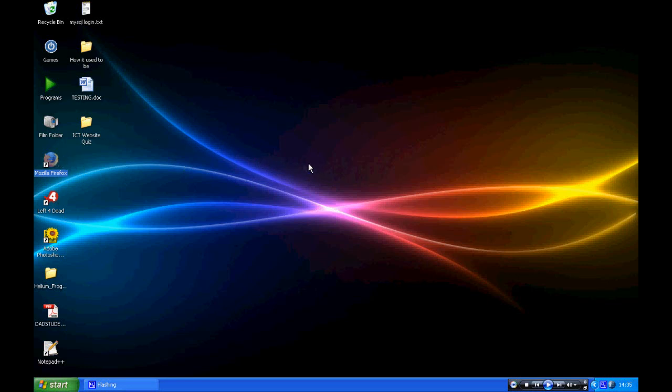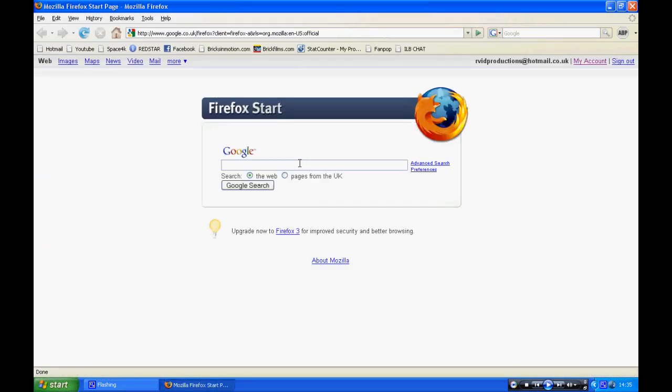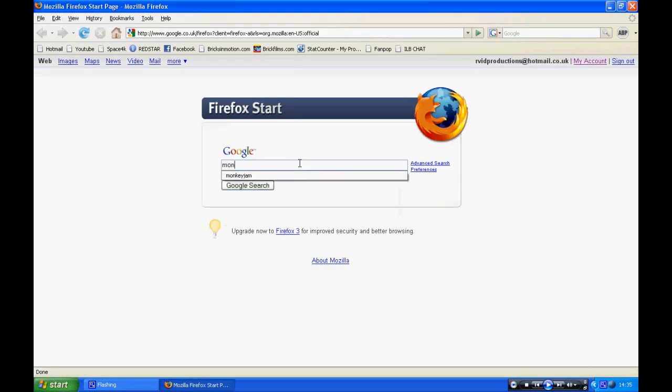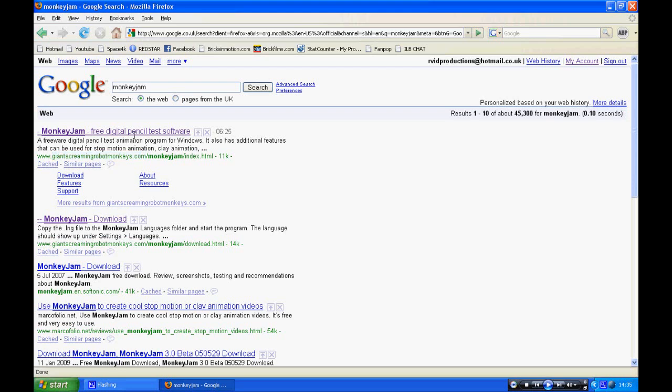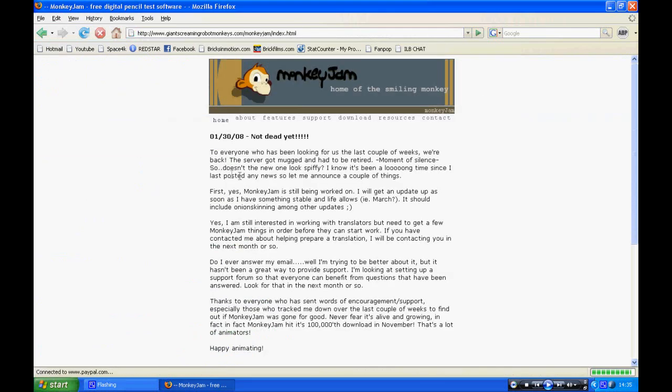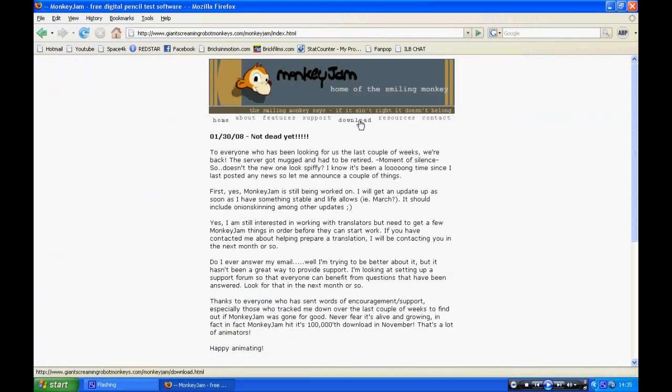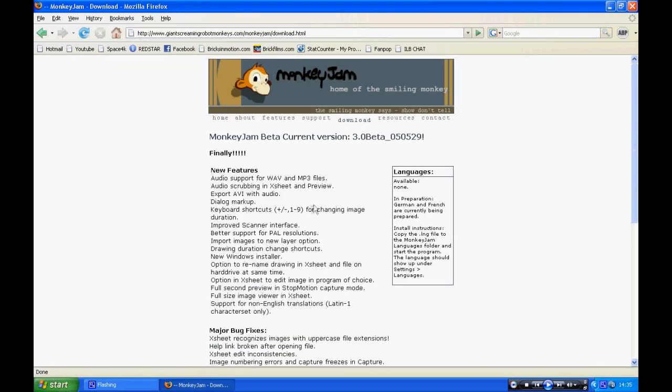This can be downloaded from the Monkey Jam website, which can be found by typing in Google Monkey Jam and then click on the top link. It should be giant-screaming-robot-monkeys.com. Once you're on this, go to download.